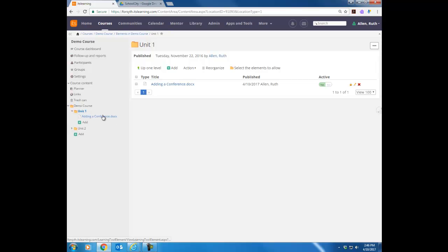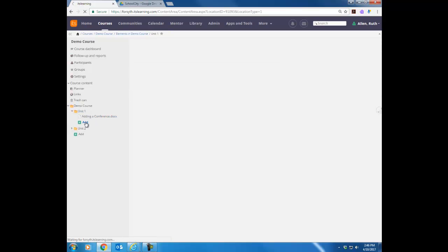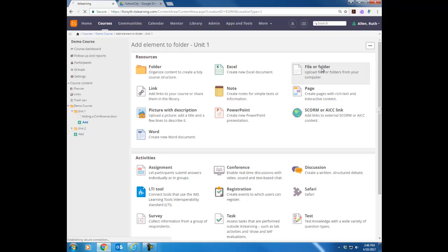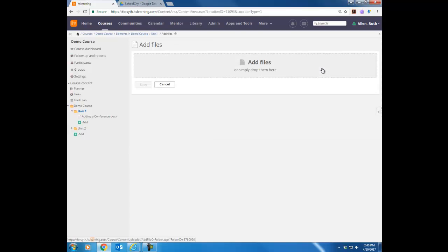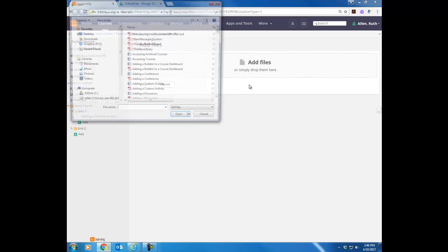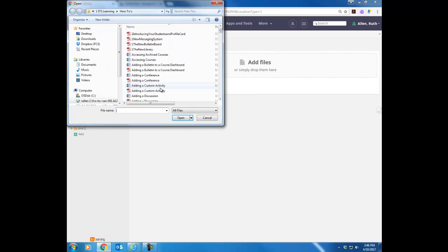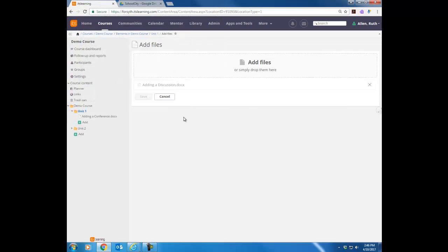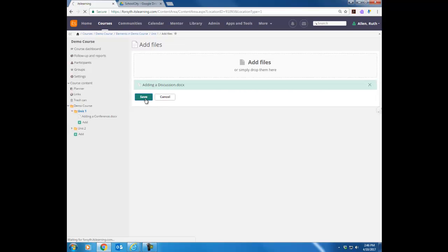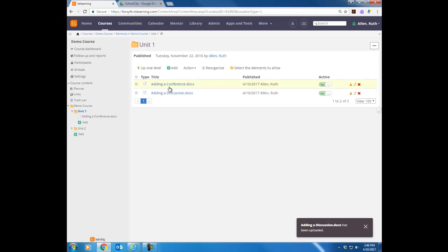So let's repeat that process. Click the indented Add, choose File or Folder, click where it says Add Files, choose Files, choose what you want to add, click Open. Once it processes, hit Save, and then you'll see that file added as well.